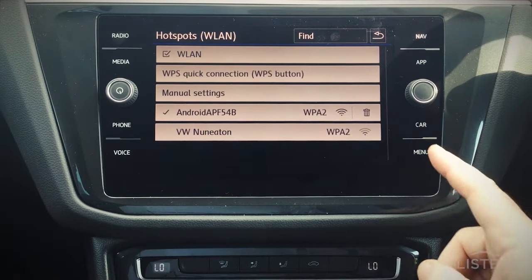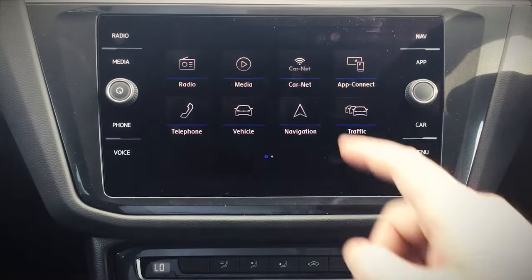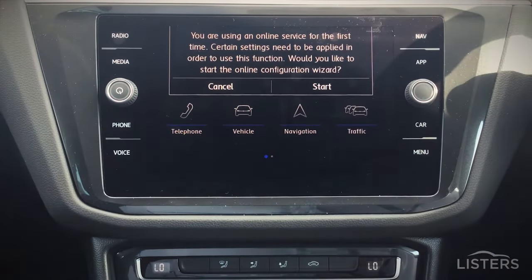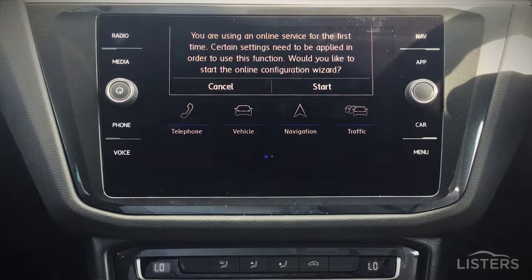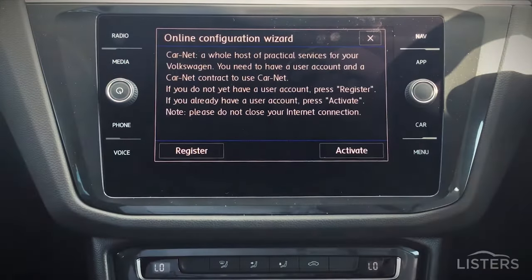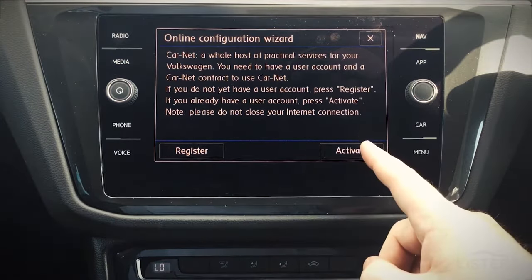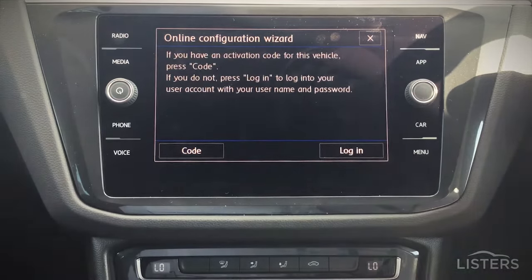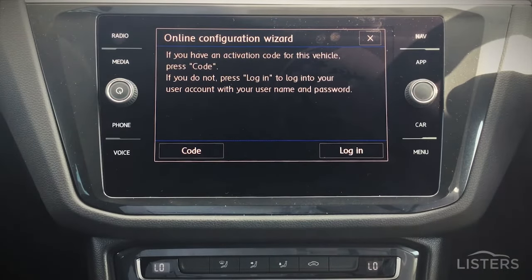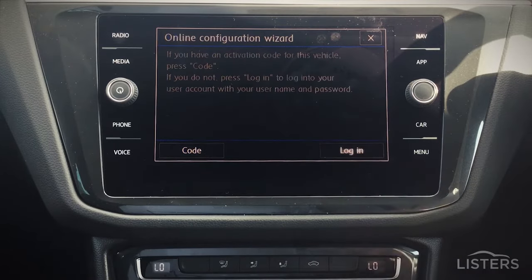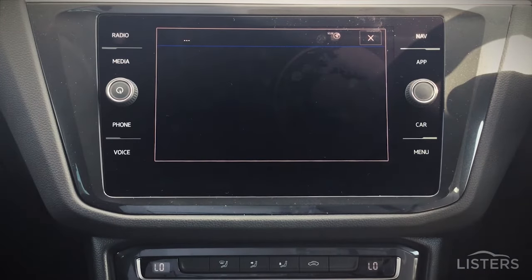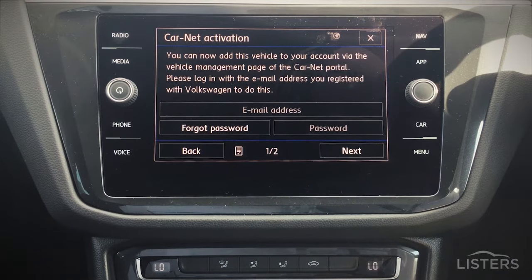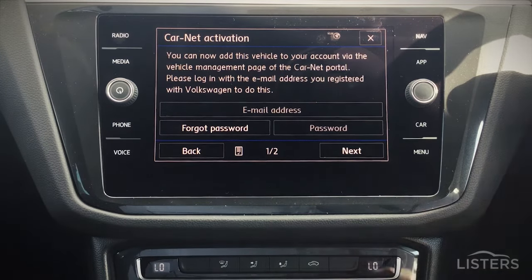From here we press Menu and then Carnet. We'd like to start this process and activate an account. We're not using a code because we're going to be doing it in-car, so we're going to use the login. This login is the email address and password that you created when you set up your online account.